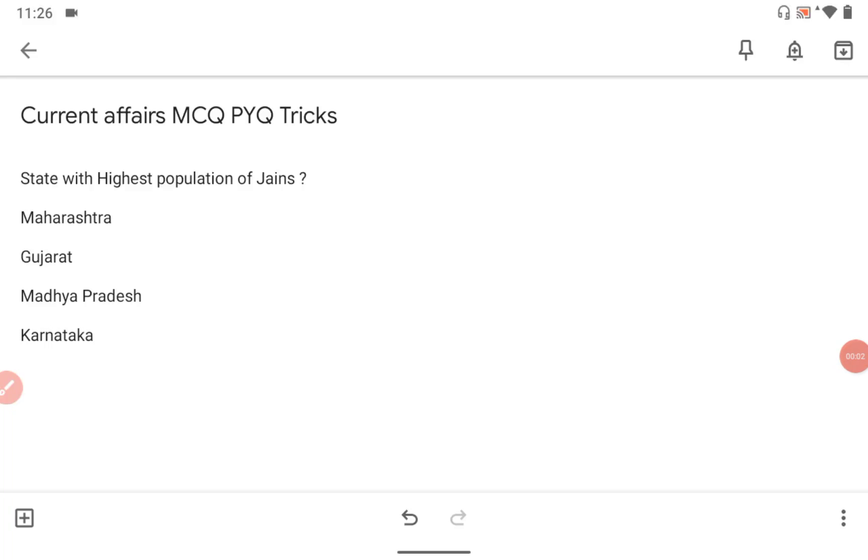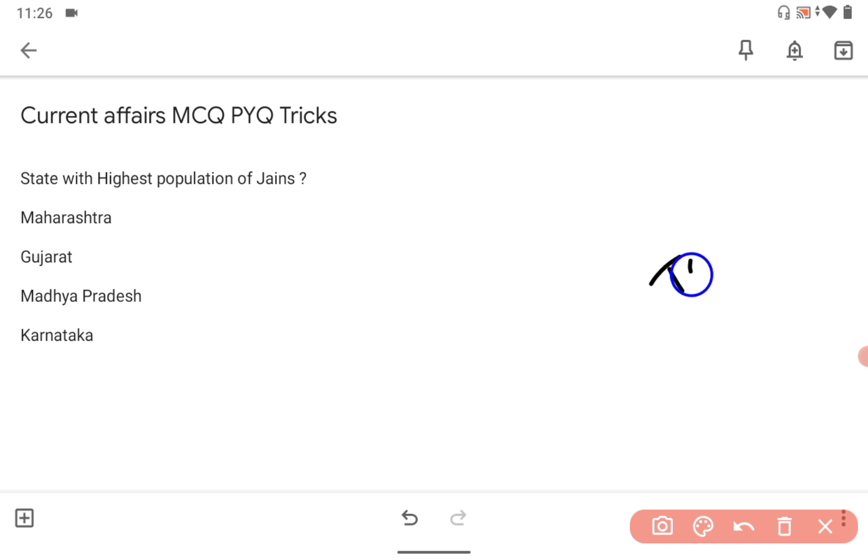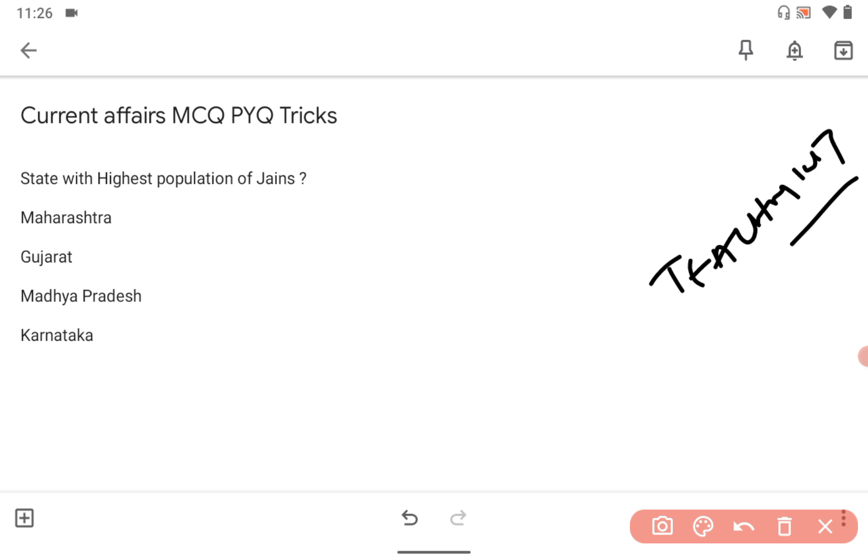Hi guys, very warm good morning. Let's look at today's question: State with the highest population of Jains. What do you think the correct answer is? Before that, please download the Teachmint app, India's number one teaching app for students and teachers.